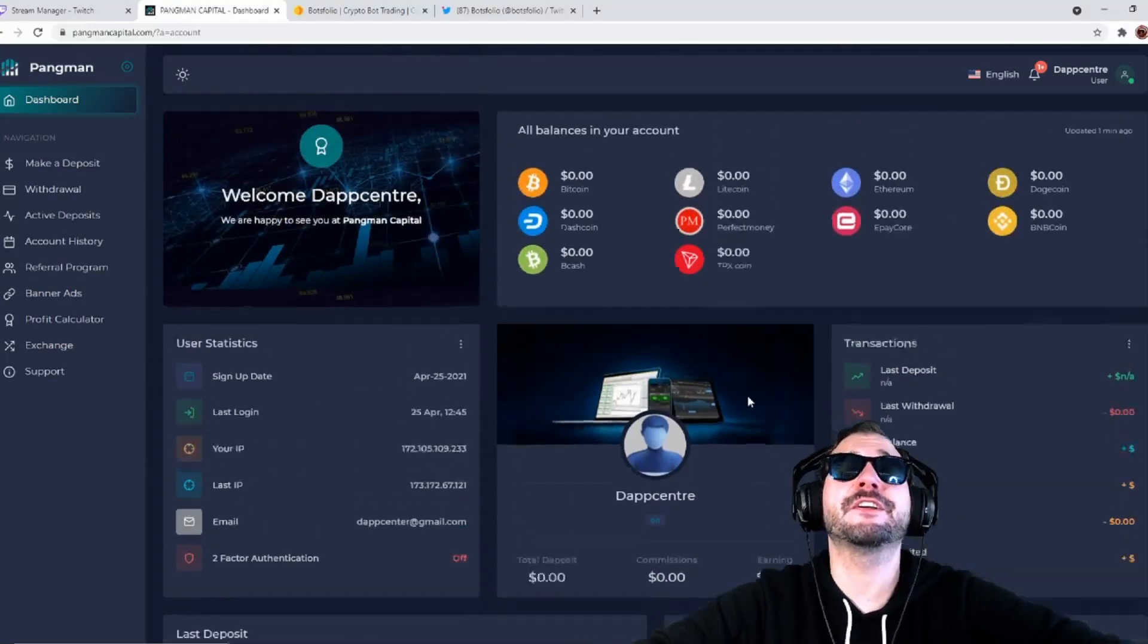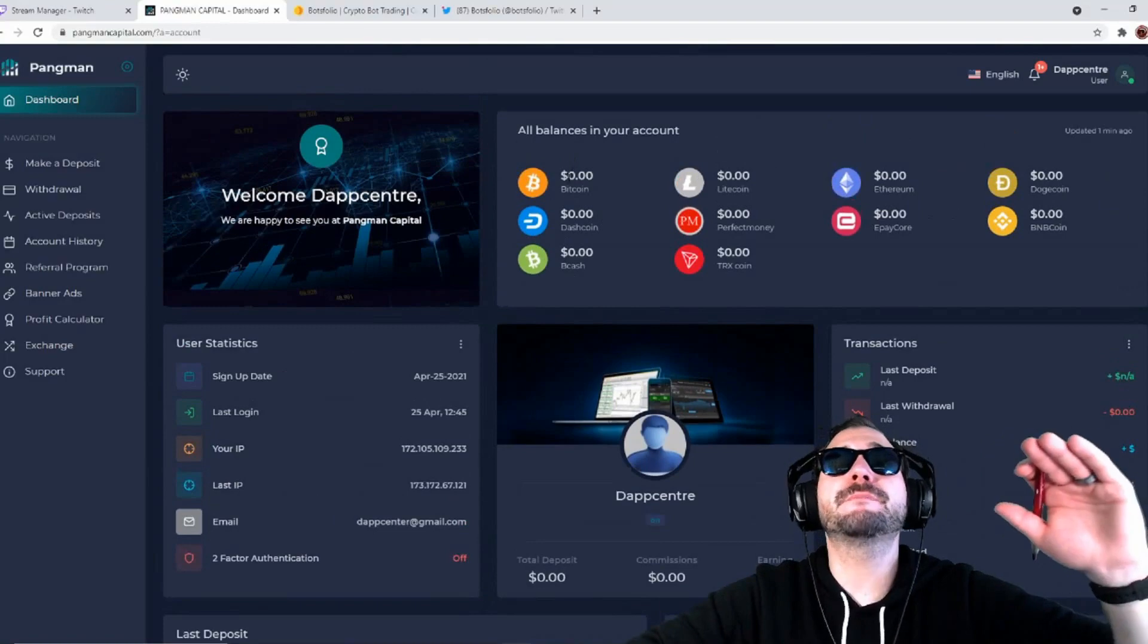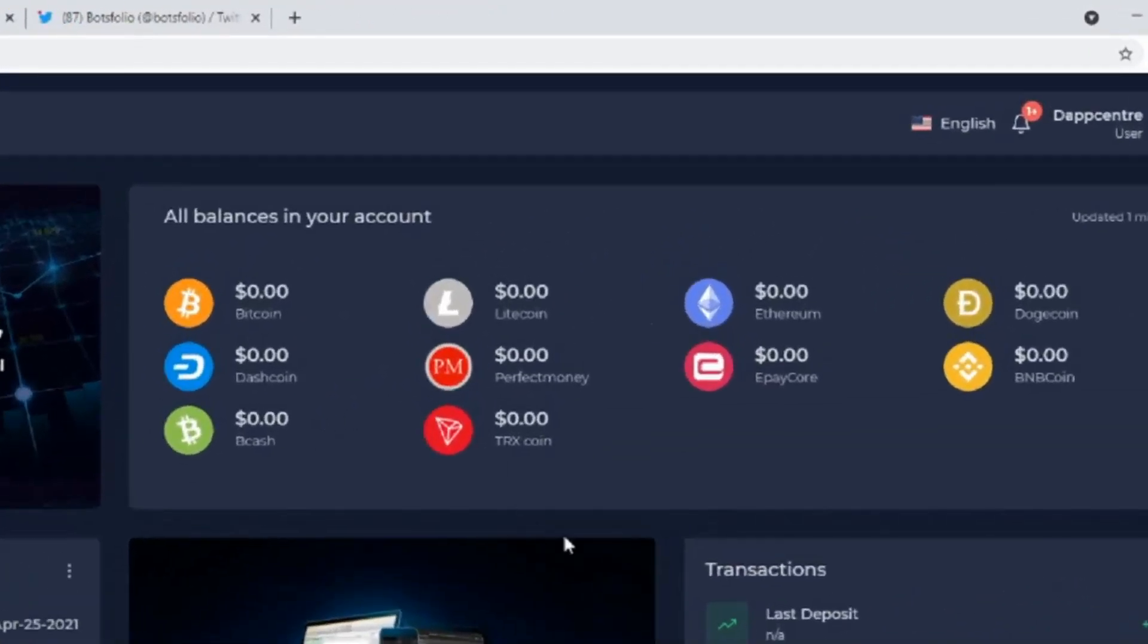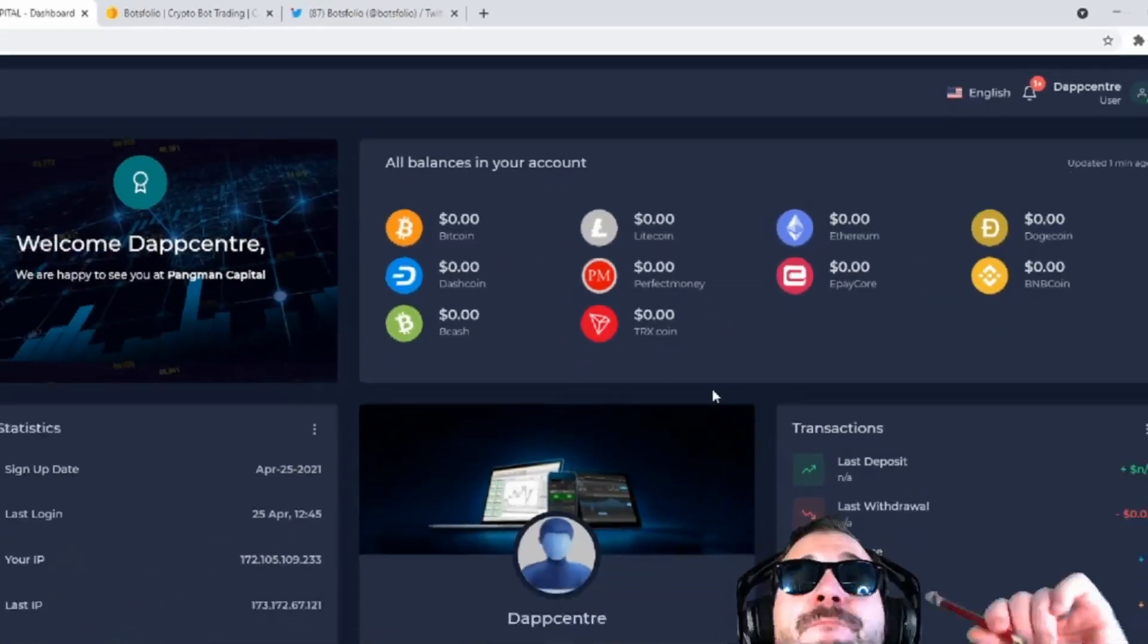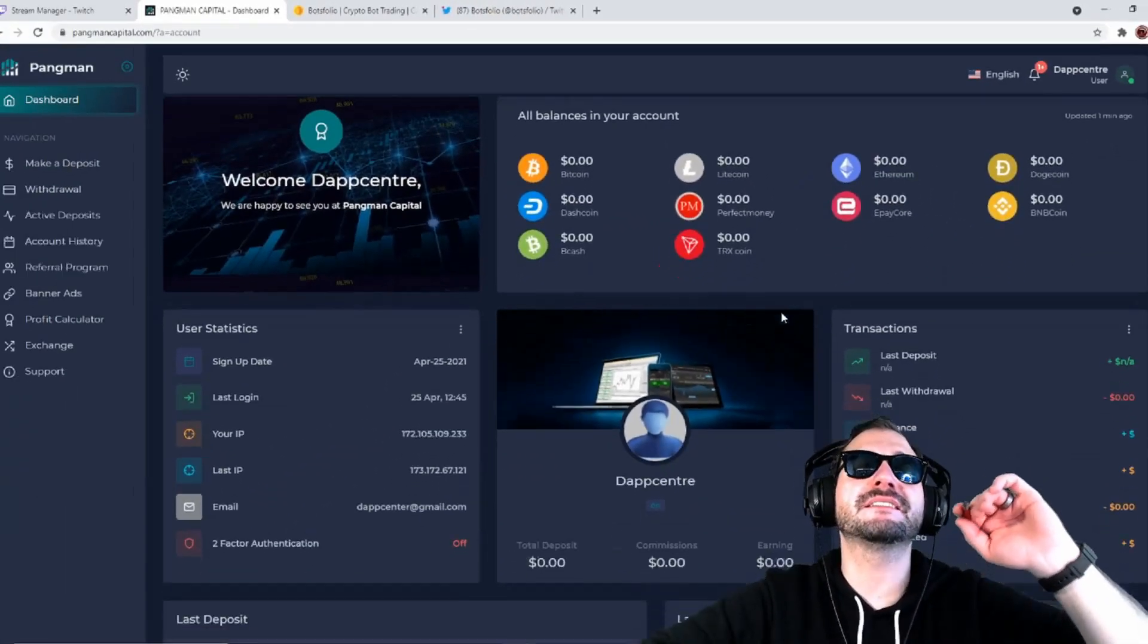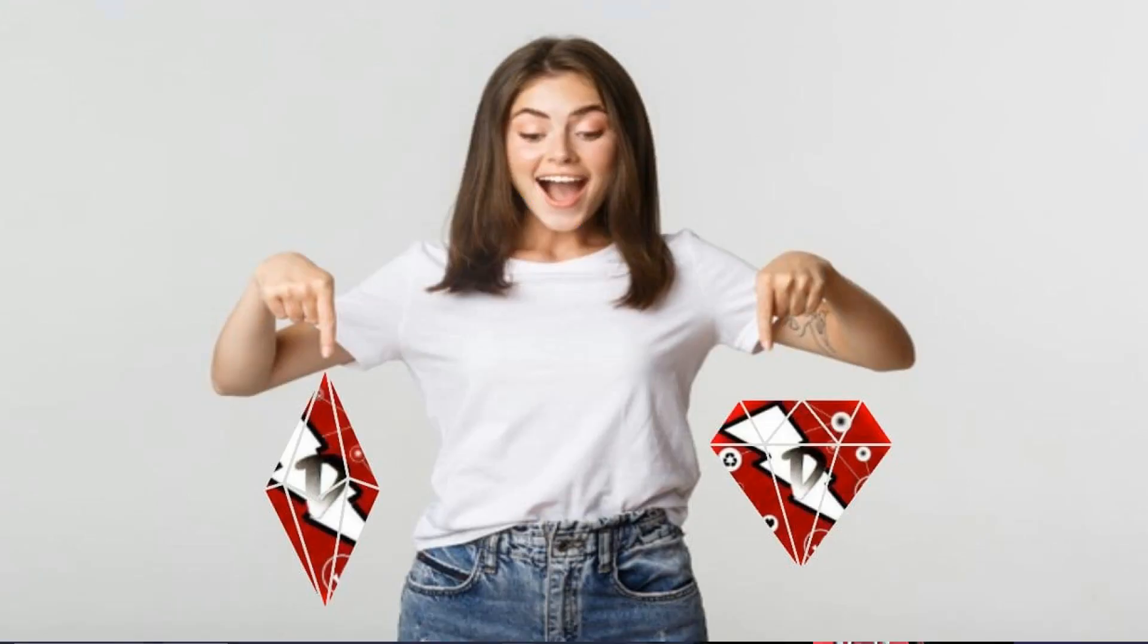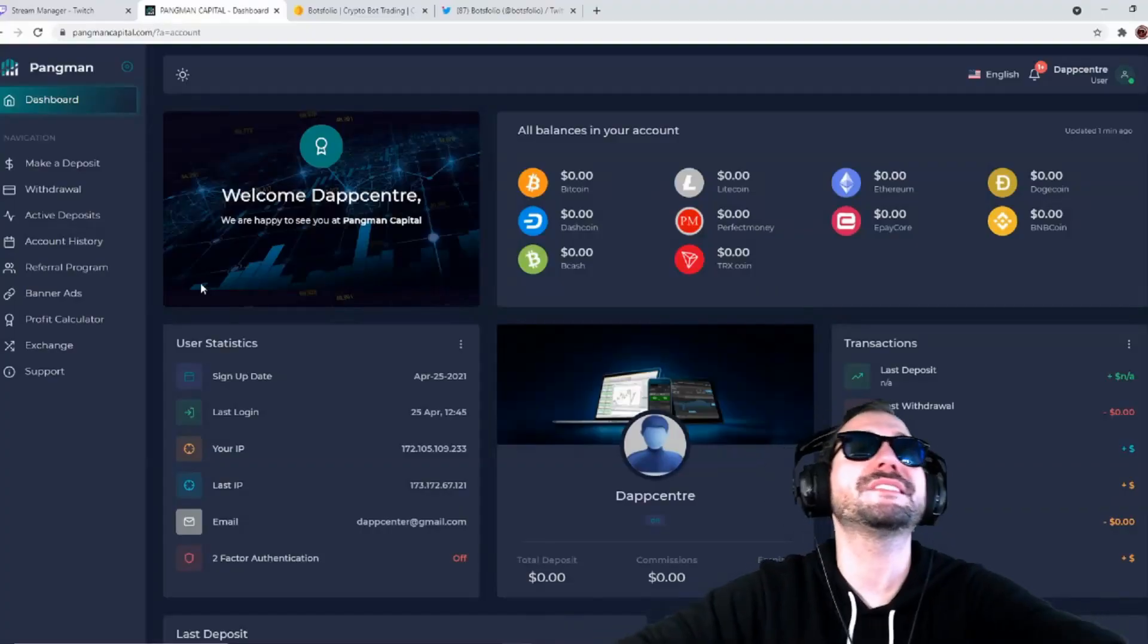You can make deposits with Bitcoin, Litecoin, Ethereum, Dogecoin, Dashcoin, Perfect Money, ePay Core, BNB Coin, Bitcoin Cash, and TRX. You can make deposits with all of those. All you gotta do is just use that referral link down in the description box and you are going to receive some massive profits.